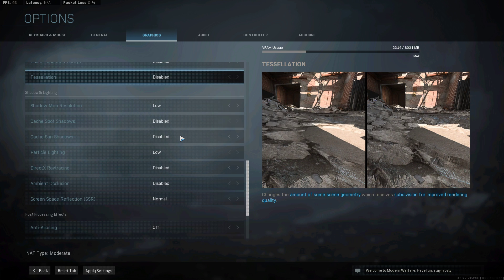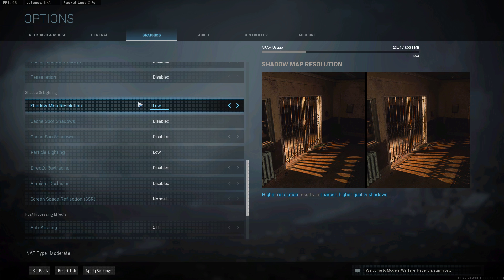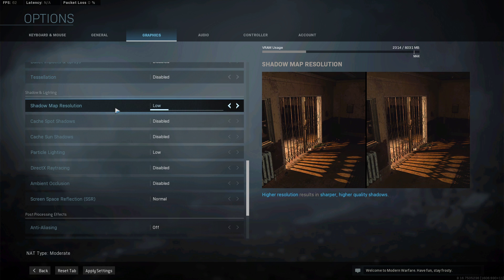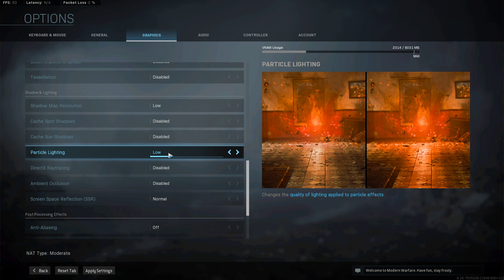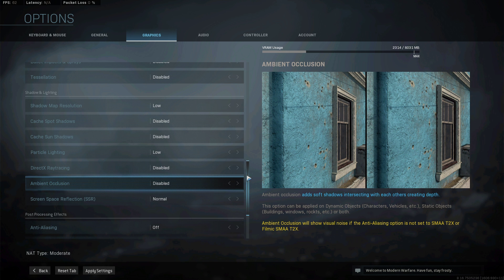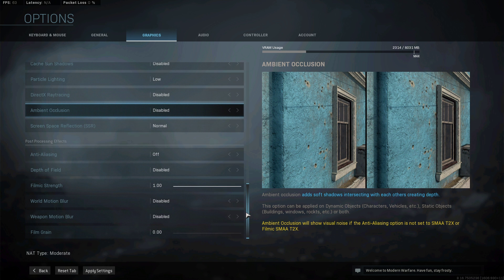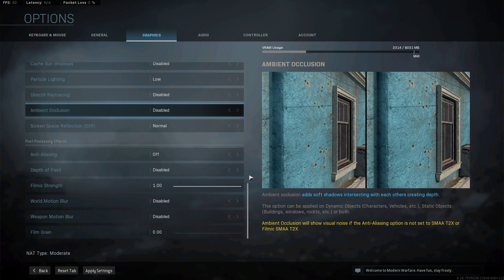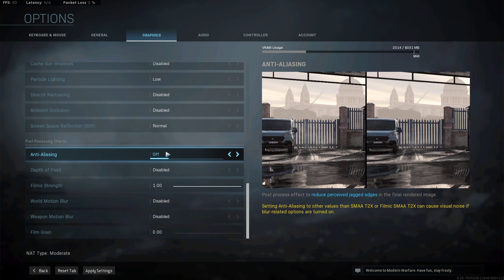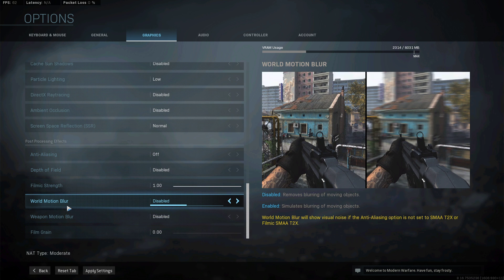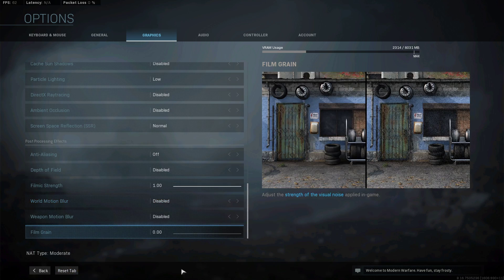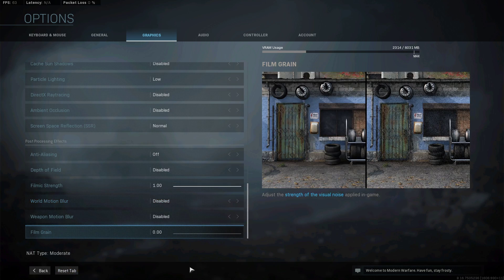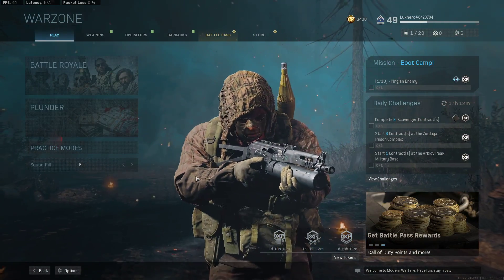Disable Tessellation, turn off Shadows as well as Particle Lighting, and Ambient Occlusion. Lastly, make sure to disable Anti-Aliasing and the other post-processing effects will come down to personal preference, but I prefer to disable the Motion Blur options.